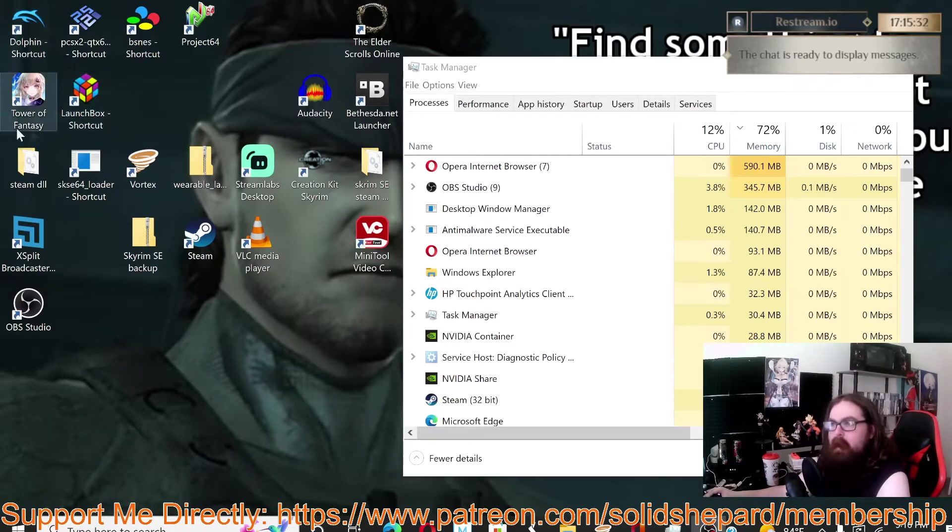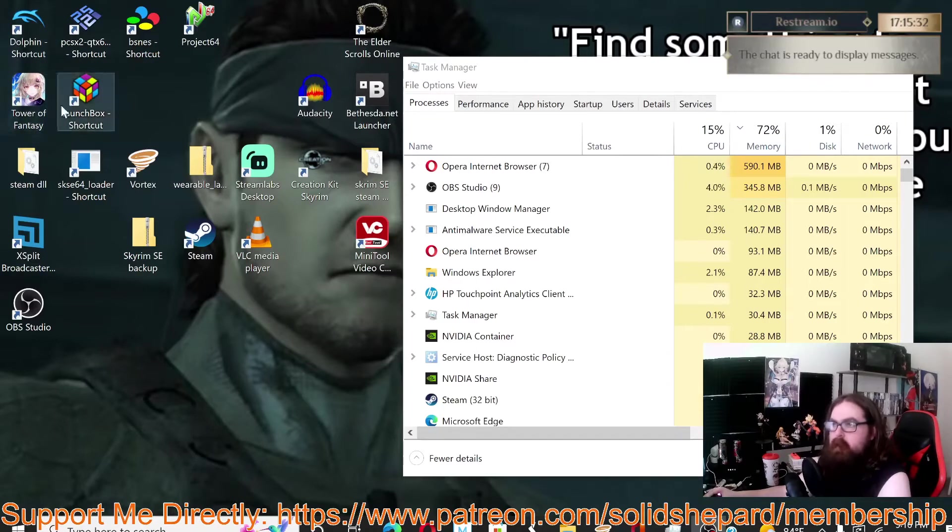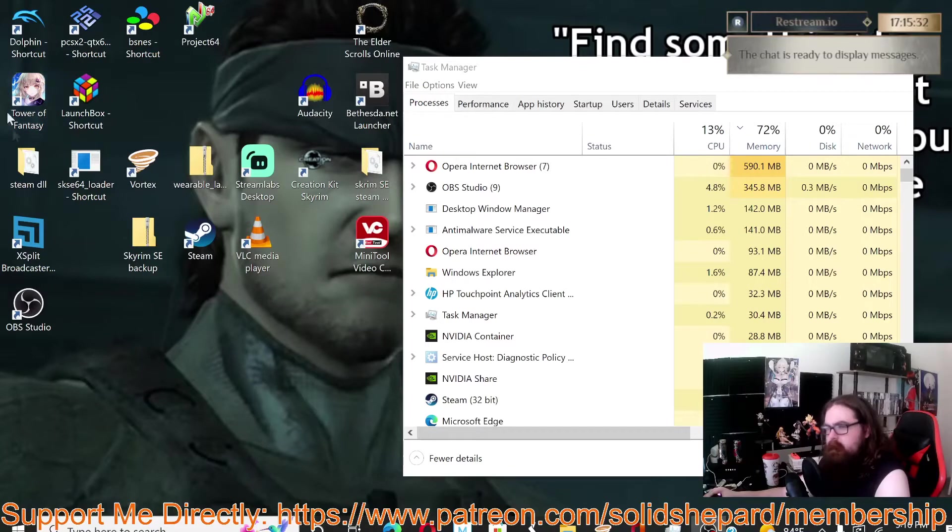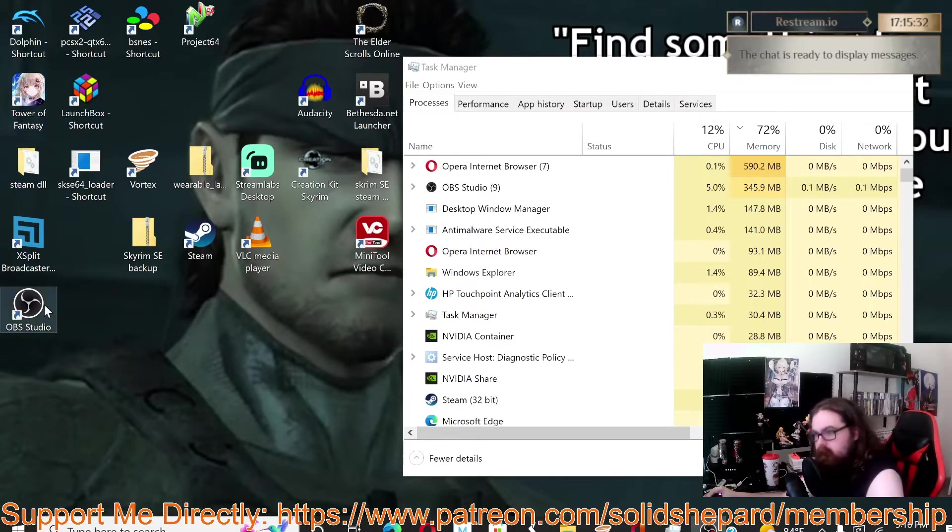I also really like Tower of Fantasy, but my laptop was really struggling trying to stream it with XSplit, because I've been using XSplit for years.